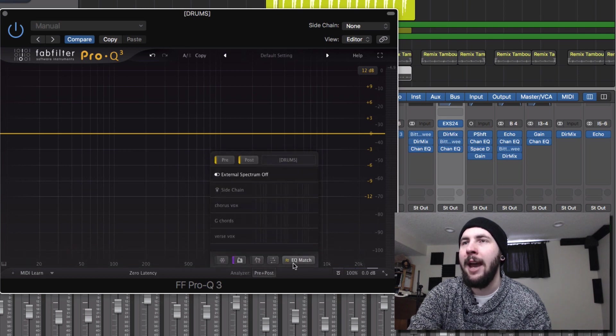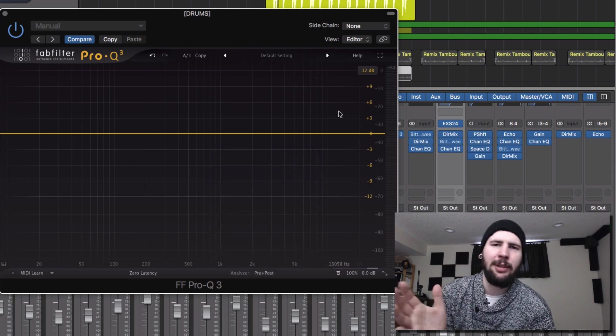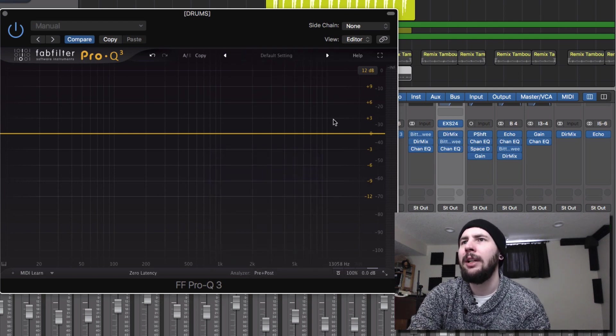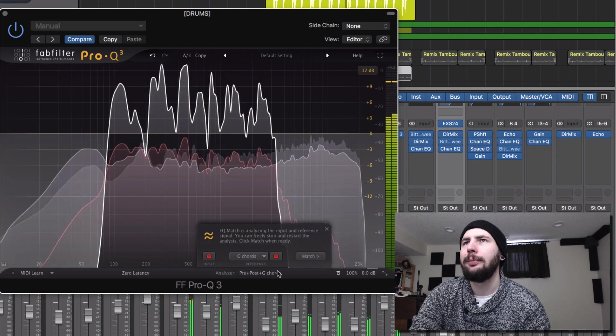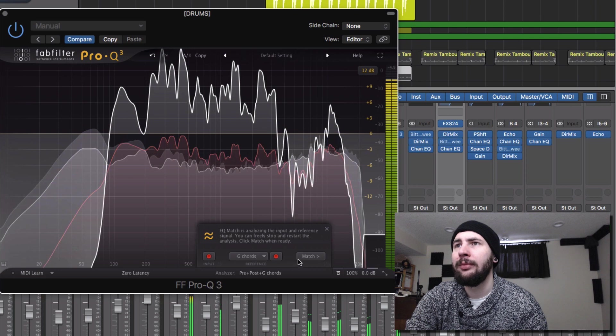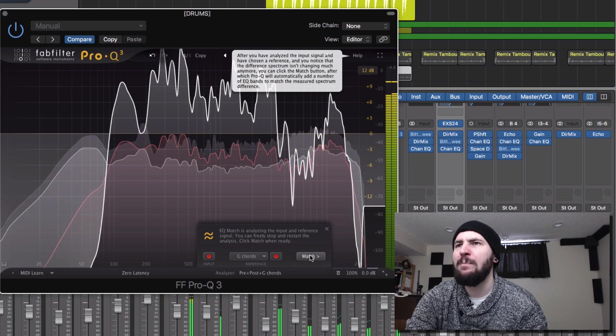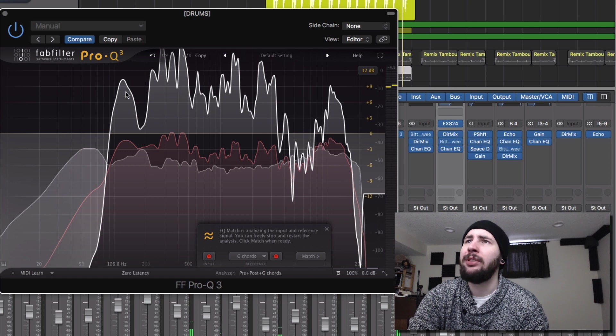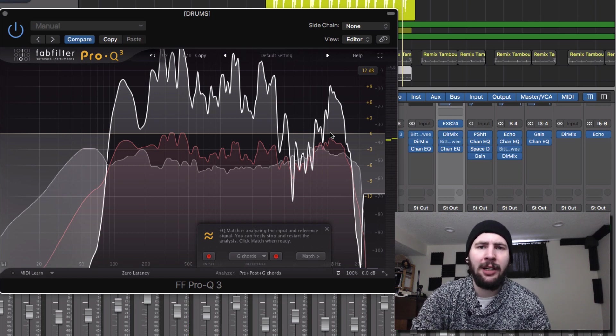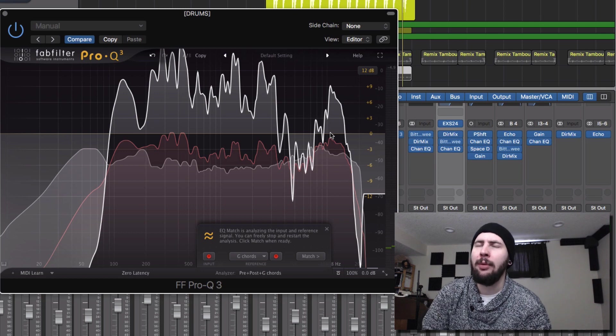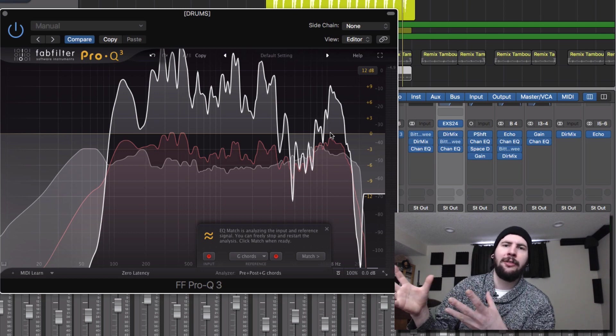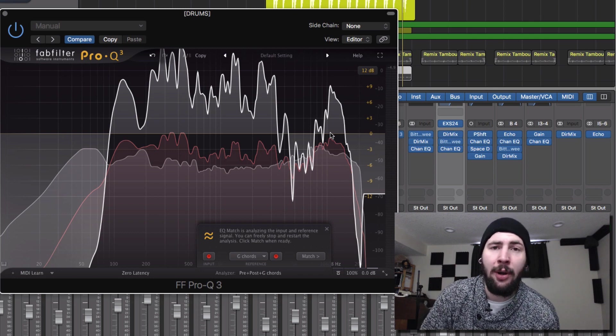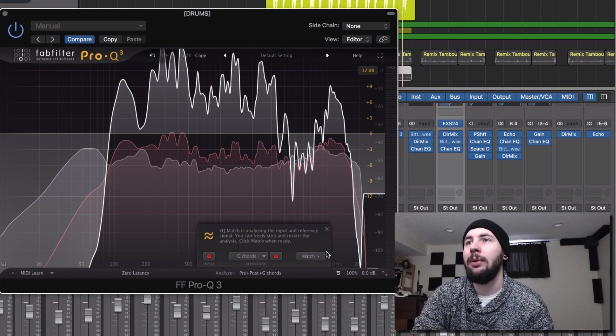It also has an EQ match, which is really cool. This is something that was in Pro Q2, I believe. So this creates a bizarre EQ curve based on what's happening in another channel. So if you were doing some mastering or you wanted to see how your favorite track is a little bit different in its frequency content than your own, this would be the way to do it. That's really cool.